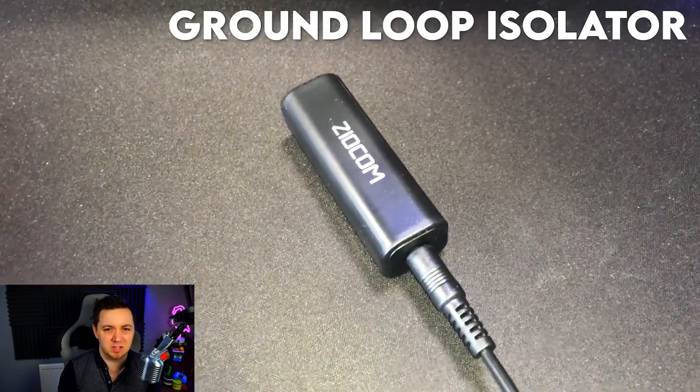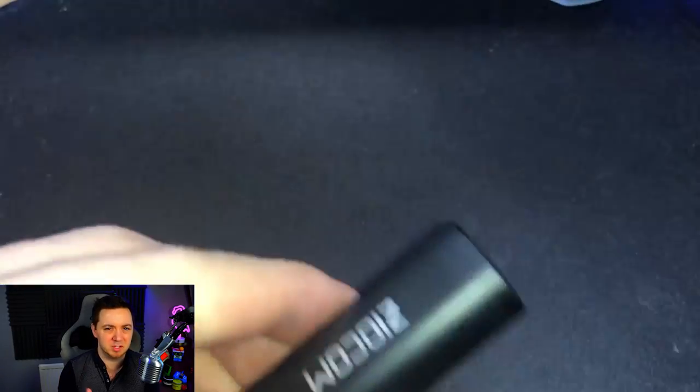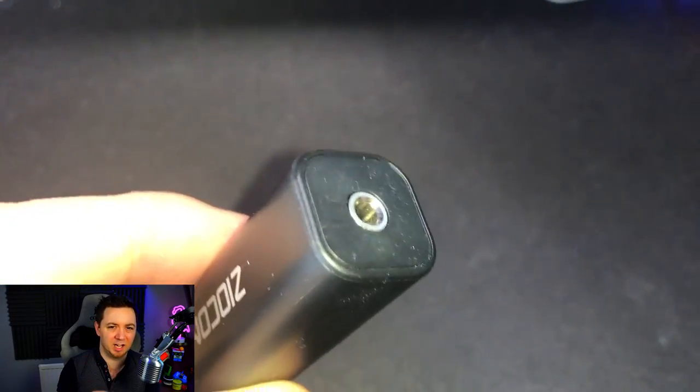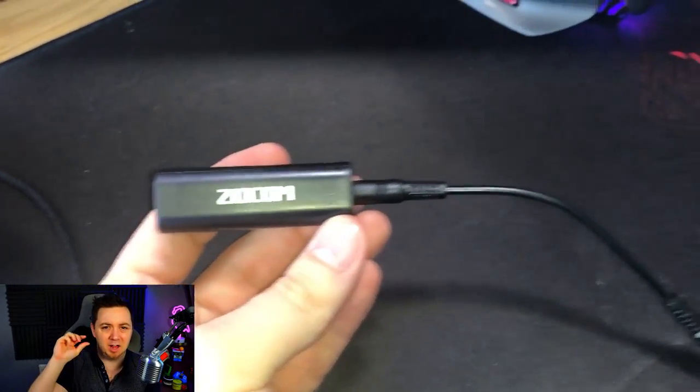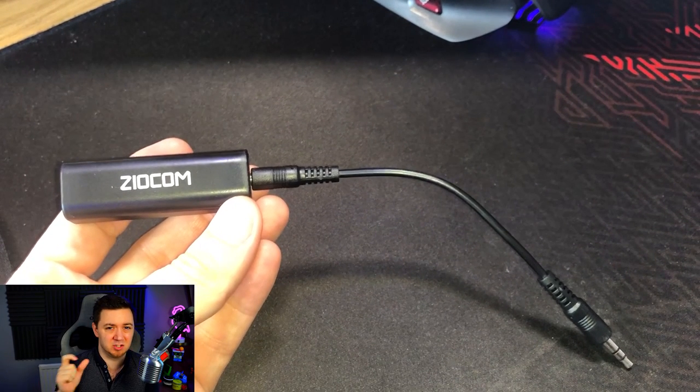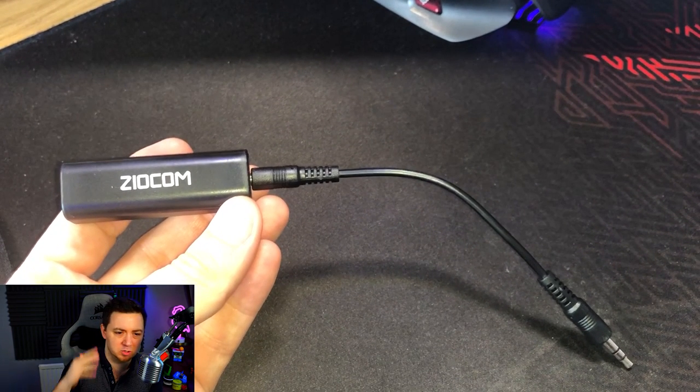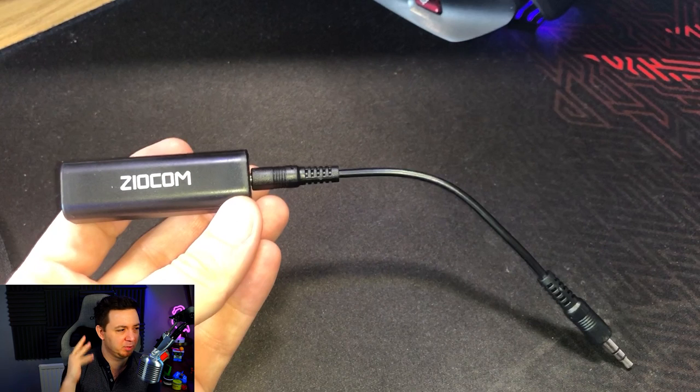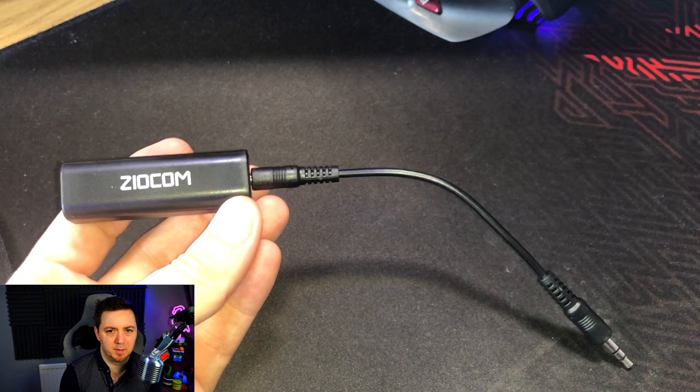There's an optional ground loop isolator, GLI. You only really need to use this if you're experiencing some humming noises between the line out of the GoXLR and the line in on the PC. This can just ground some of the static noises. It's completely optional, you may not need it, but it only costs something like $5 to $10, so I bought this anyway. And that's kind of it from the hardware side of things.